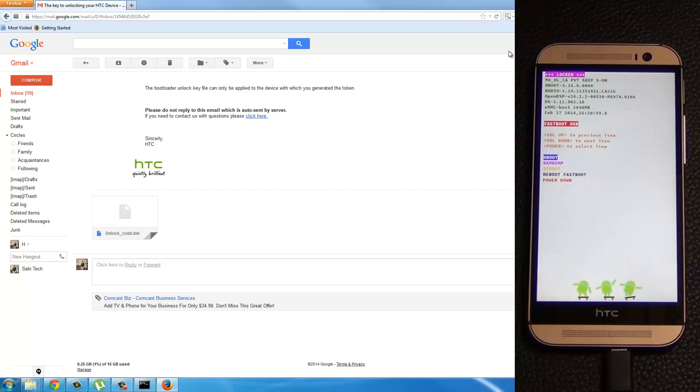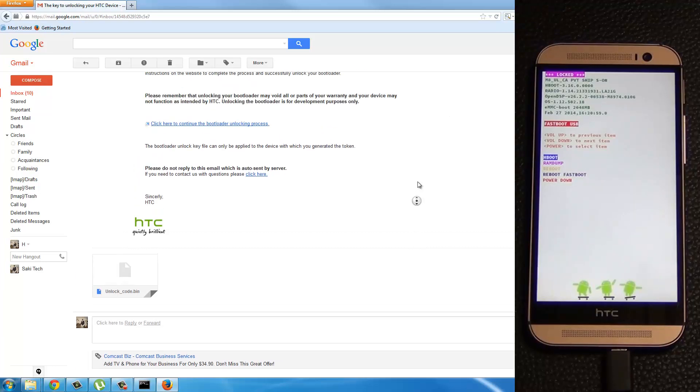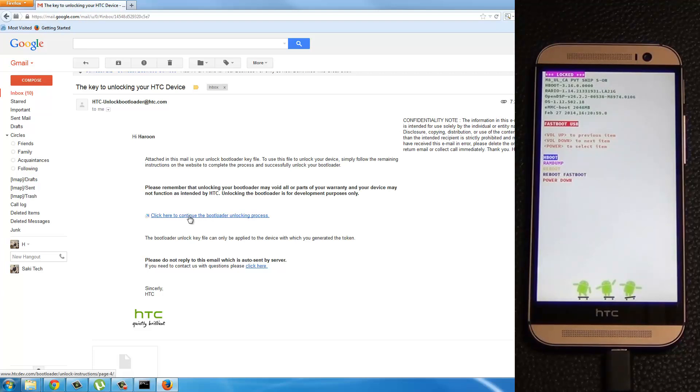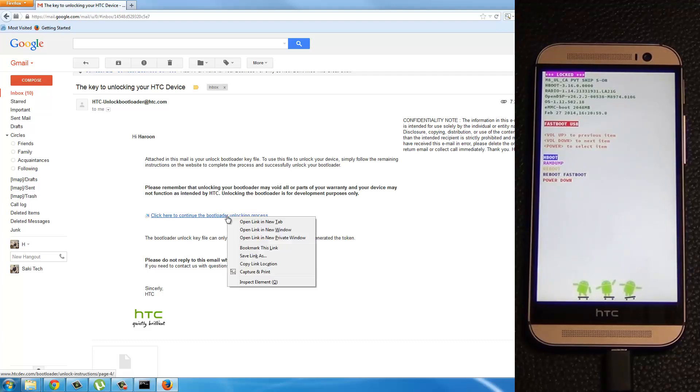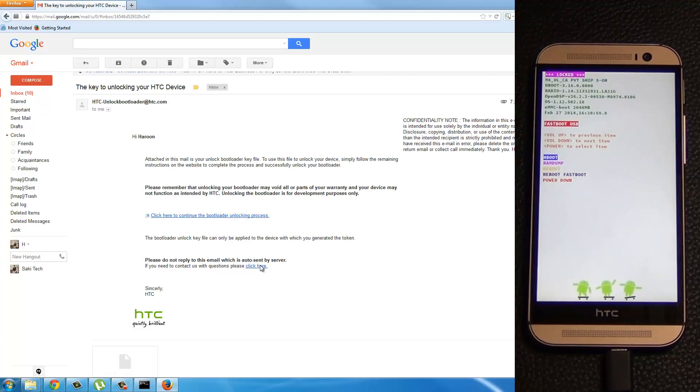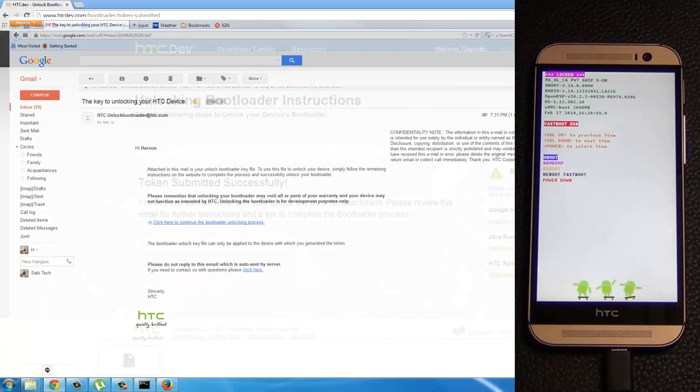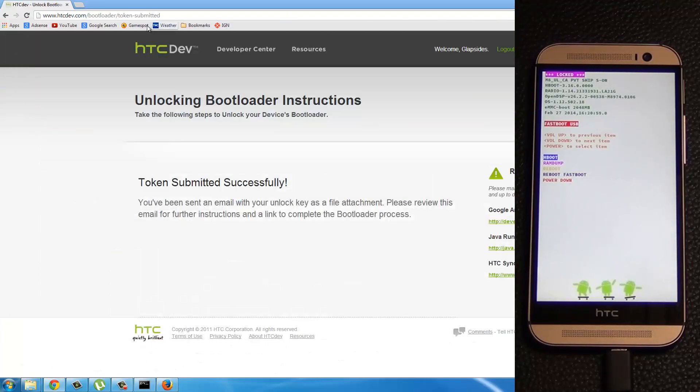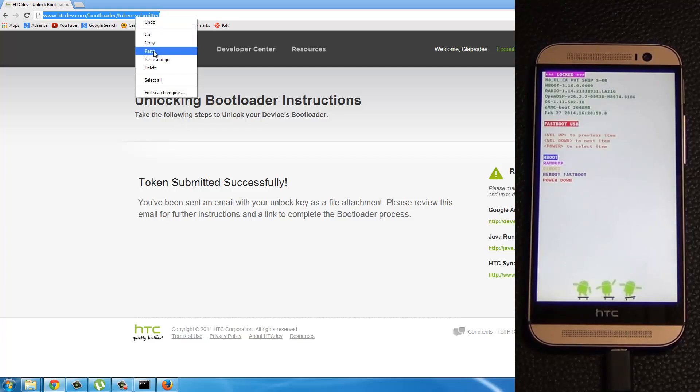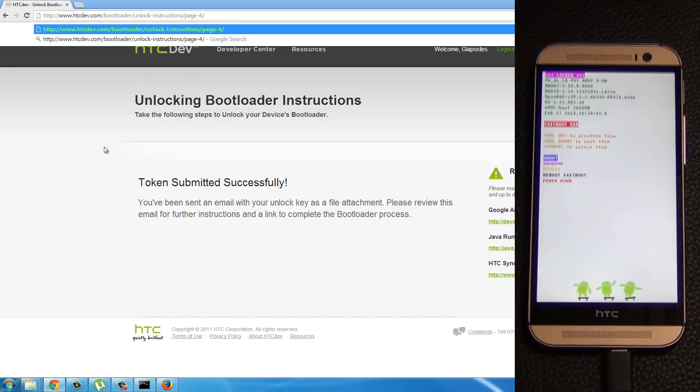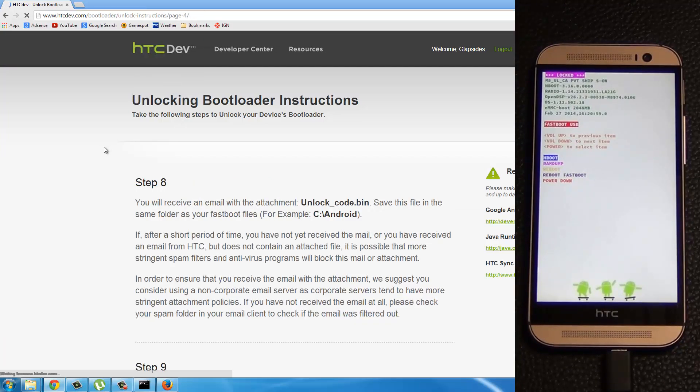Mine went to the desktop. And then don't close the email yet. It says click here to continue the bootloader unlocking process. Okay. So I'm going to copy the link location because I'm using a different browser for the other website. So you can just click it and it's going to take you to HTCDev.com. Okay. So I'm just going to go back over here. And this is Chrome. I'm going to paste. This is where they want you to go.